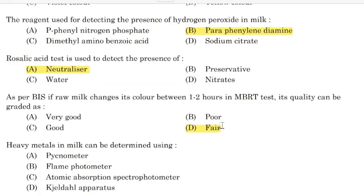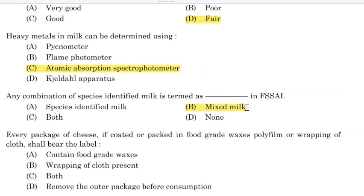Heavy metal in milk can be determined by — Correct answer: Option C — Atomic Absorption Spectrophotometer.